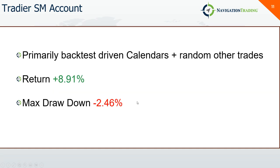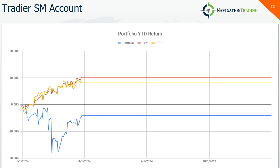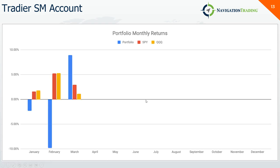My Tradier standard margin account, this is primarily backtest-driven calendars and some other random trades if I don't have strikes available in my Thinkorswim accounts. A nice return this month, 8.91% with a small peak to valley drawdown of 2.46%. This one's still in the red. This really hasn't been in the green all month, but coming back from a drawdown that we saw in February and March.